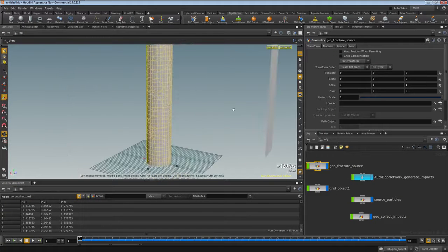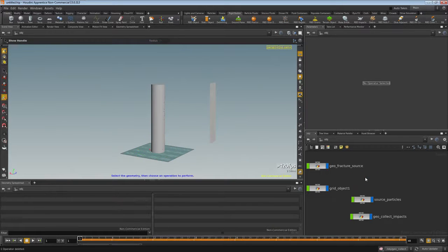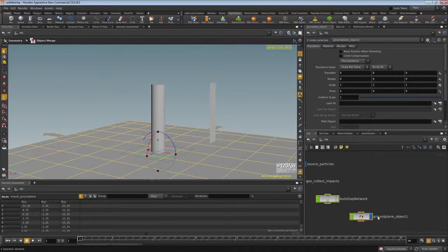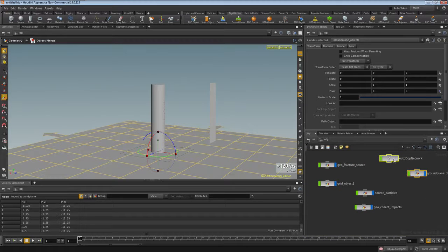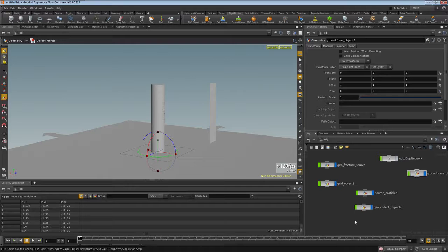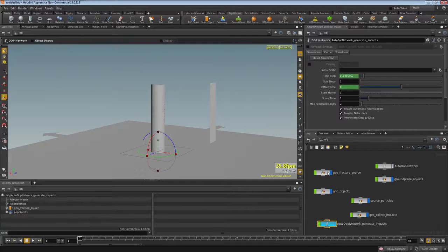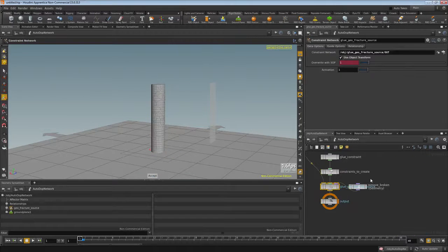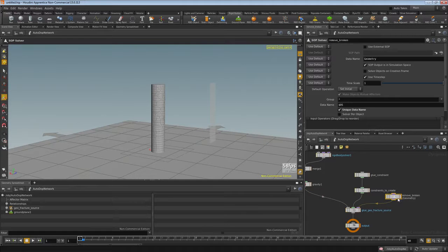We have a pre-fractured object we want to use in a sim. Select the blue network and press Ctrl-X to delete it from the scene. Click the ground plane, which makes a new autodop network and installs itself there — that's why we deleted the blue network first, so it installs into a clean network. Paste the blue network back in because we still need it. Now we have a clean autodop network with a ground plane. Select GeoFractureSource, fracture into a packed object, then glue them all together, press enter — we have a glue network.